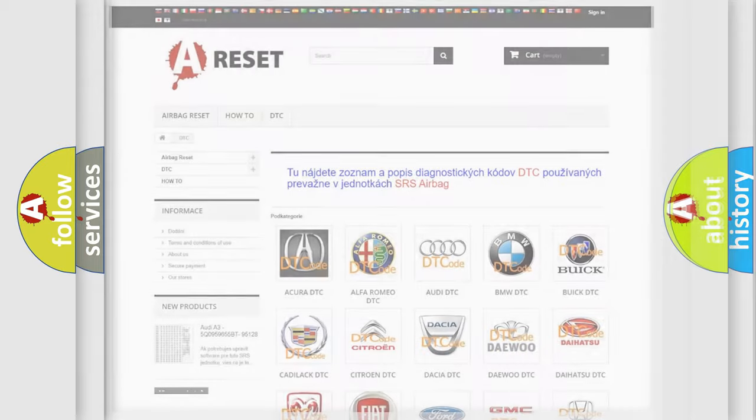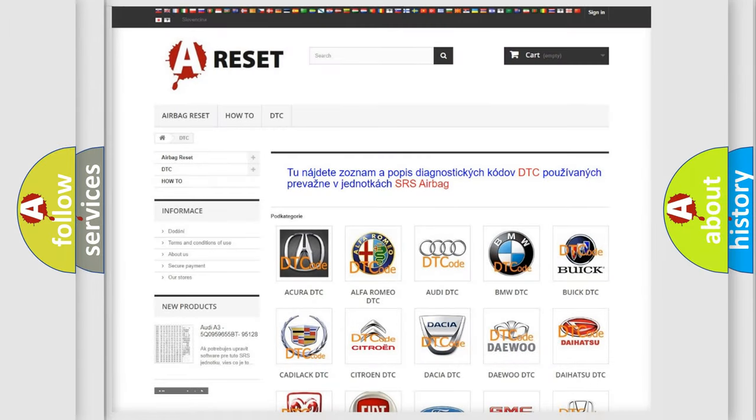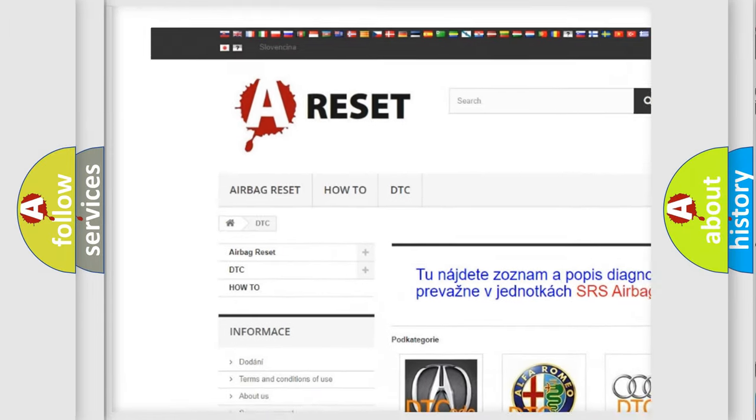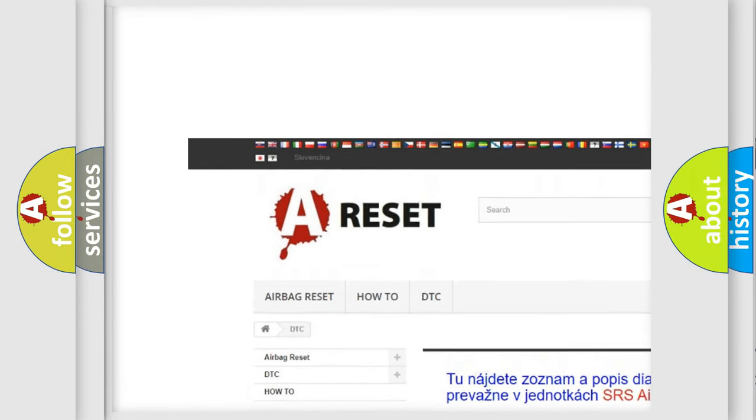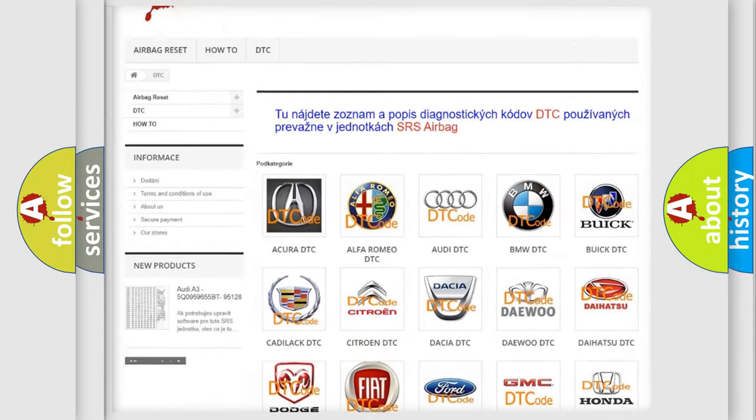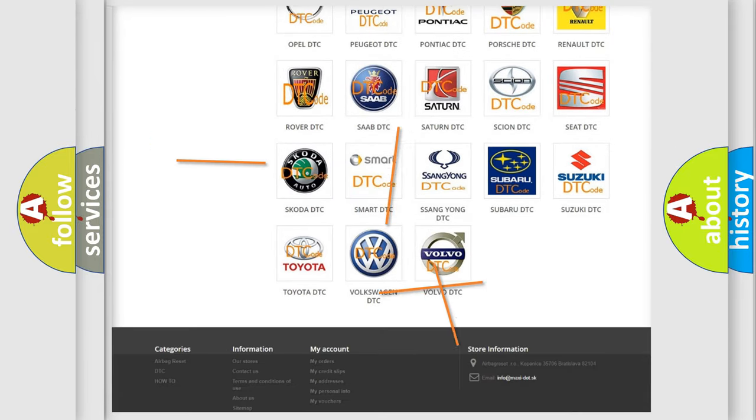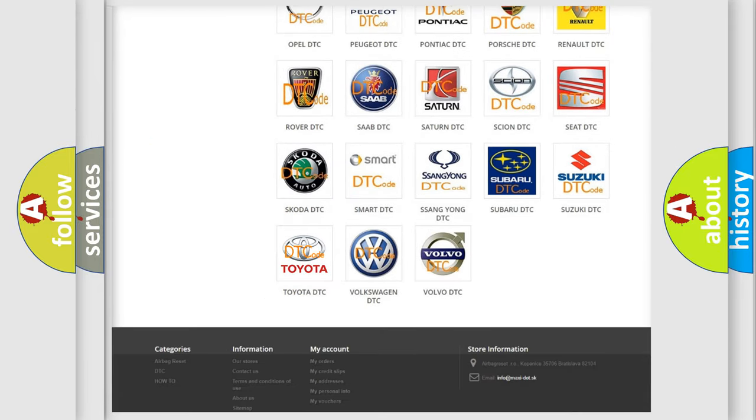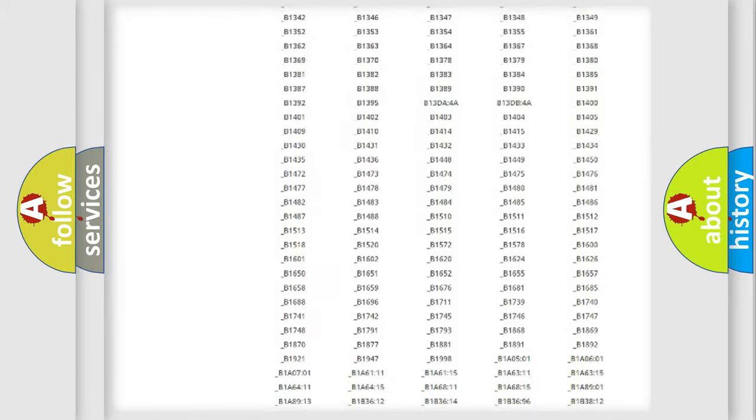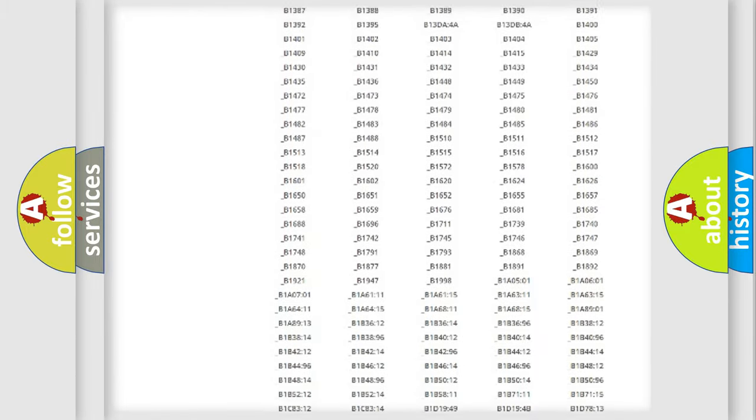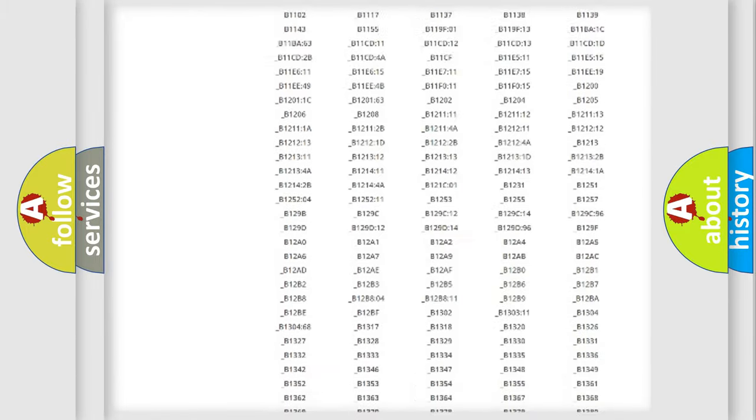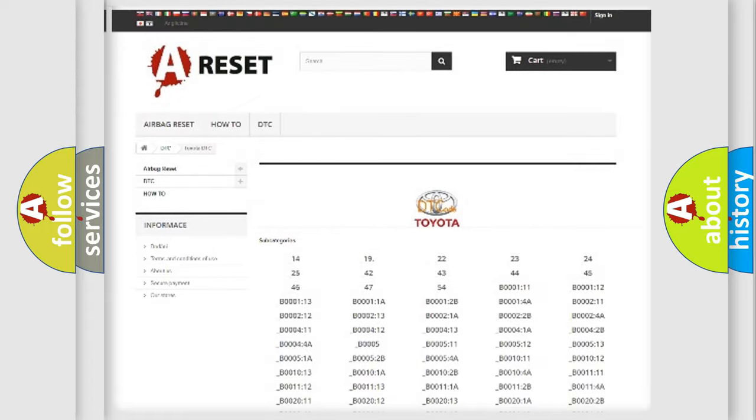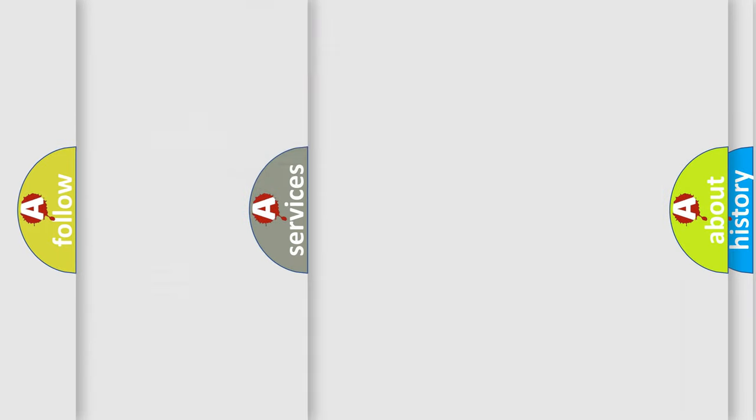Our website airbagreset.sk produces useful videos for you. You do not have to go through the OBD2 protocol anymore to know how to troubleshoot any car breakdown. You will find all the diagnostic codes that can be diagnosed in Toyota vehicles, and also many other useful things.